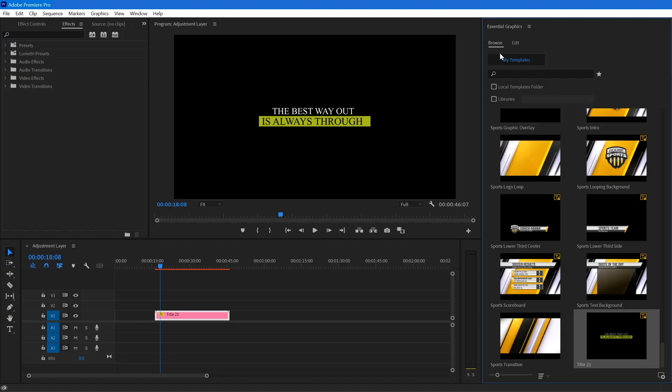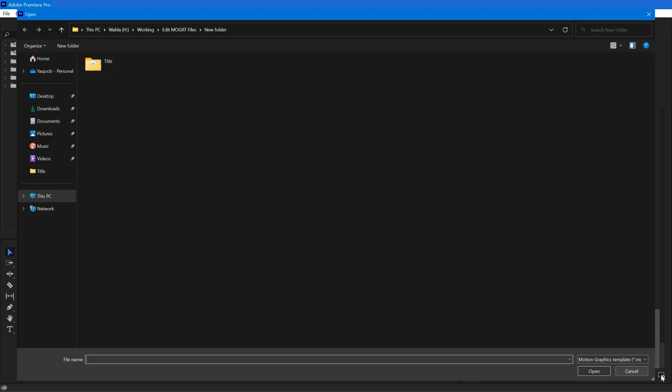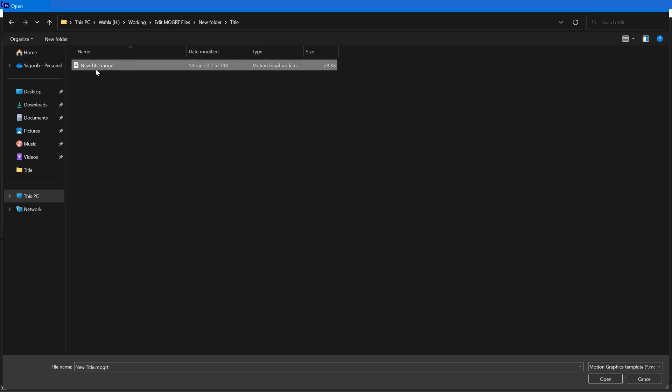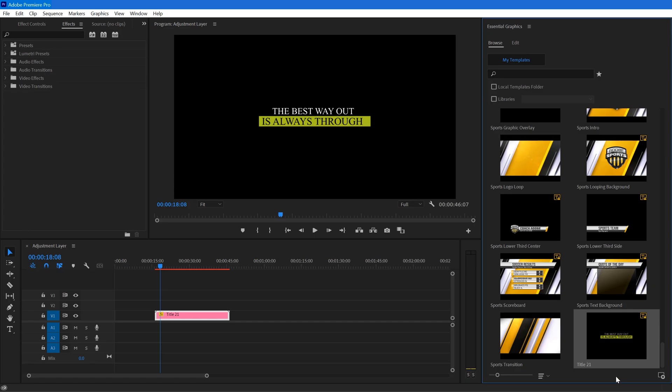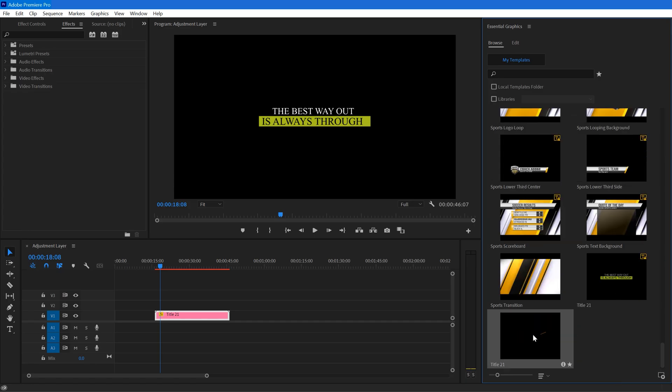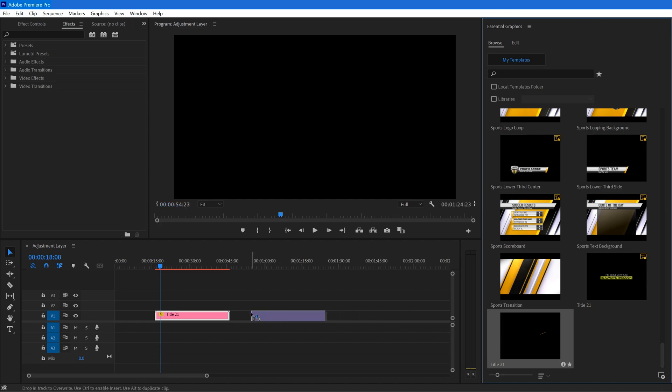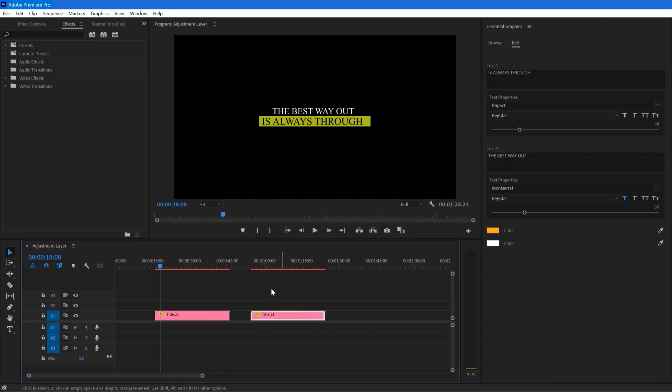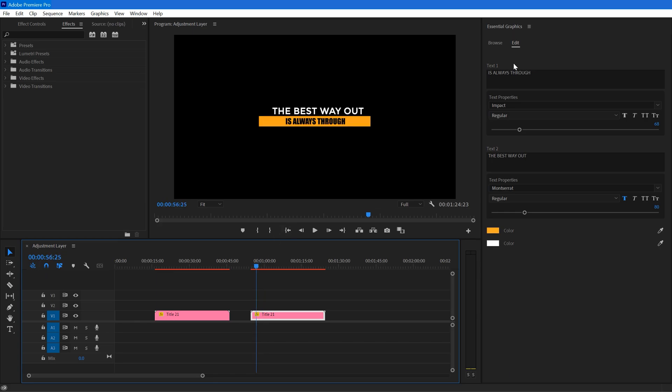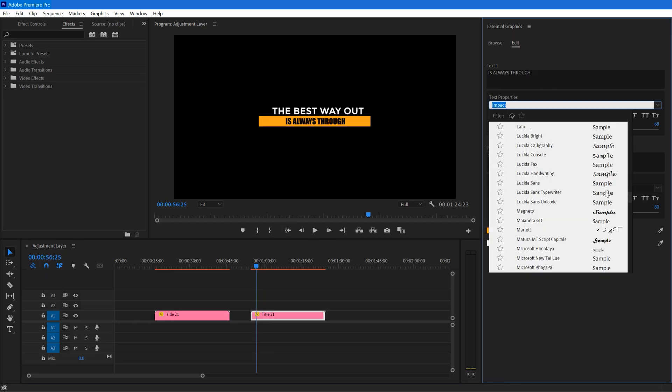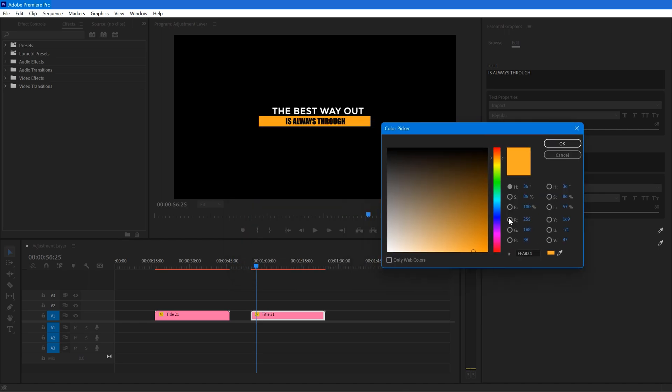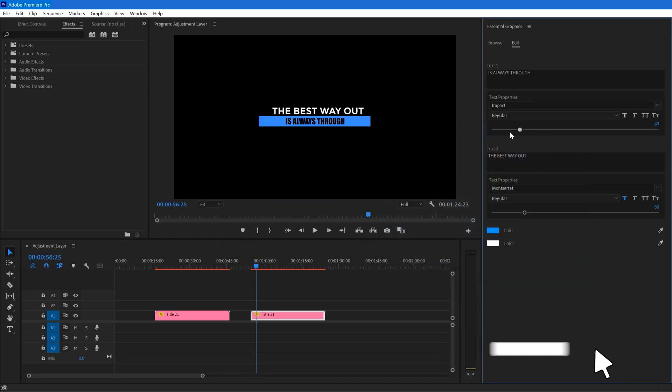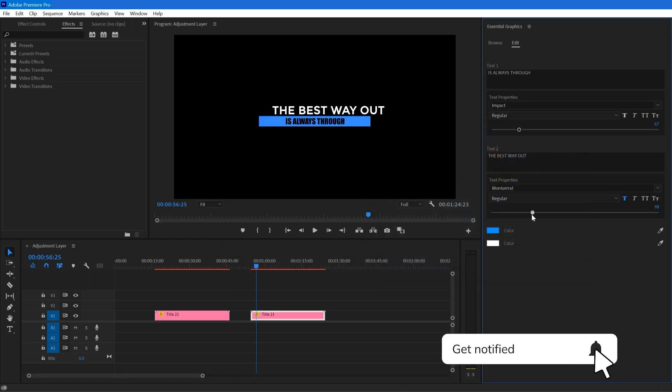Now let's try out our new MOGRT file in Premiere Pro. Just import your MOGRT file, drag and drop it at your timeline. Now this time if I go to Edit, I can see this edit font option which I wasn't seeing last time. So in this way you can edit any MOGRT file using After Effects and use it in Adobe Premiere Pro.